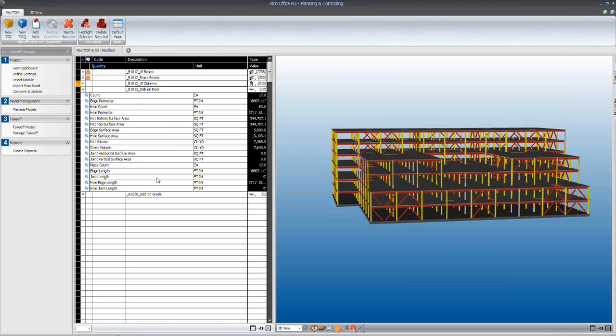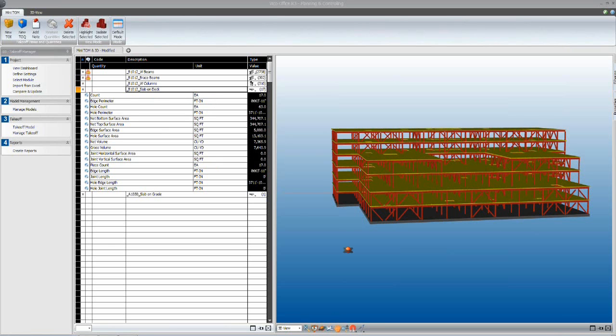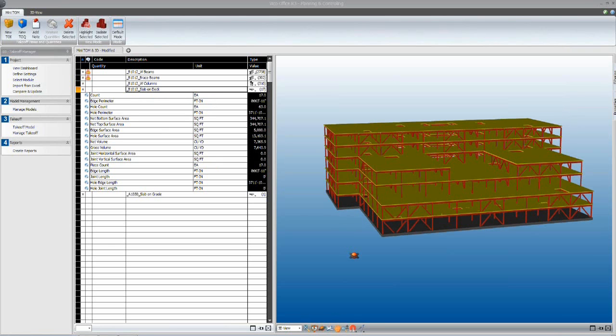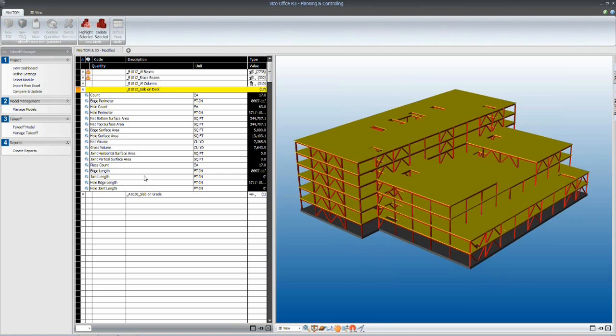So this single slab on deck line item here on the left, all of the quantities that are calculated within the VECO office can be used to drive 10, 20 different activities required for the installation of this work. And I'll show you how in the next pane.